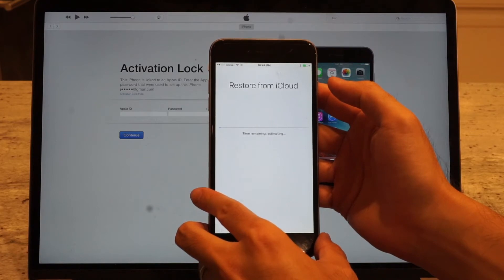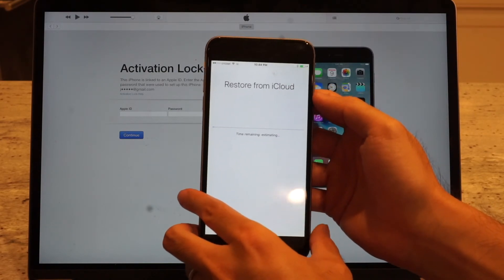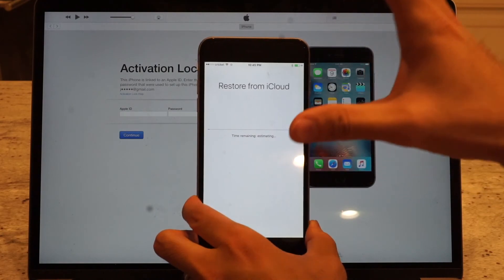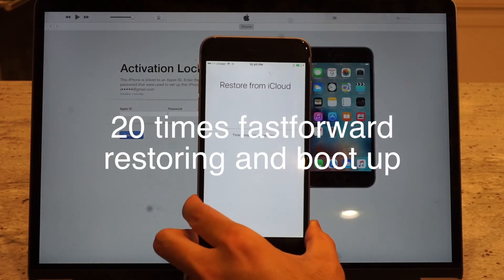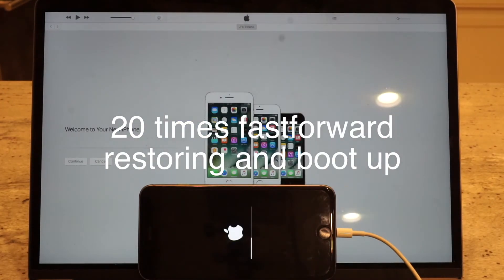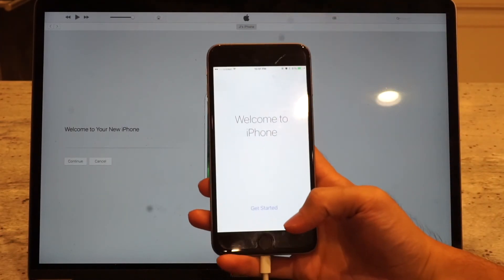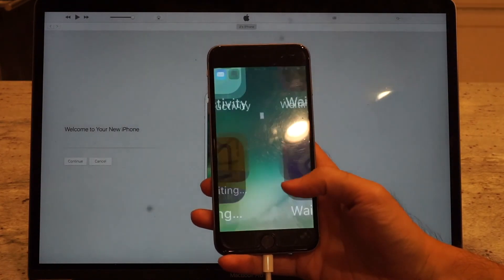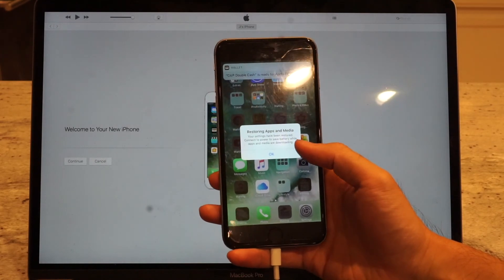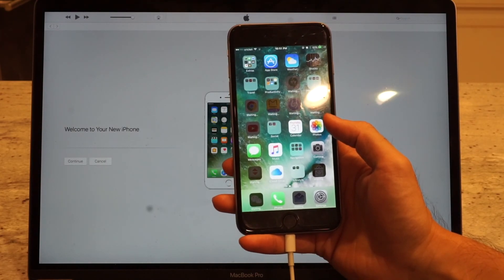Now it's restoring from the backup. This includes all my apps, my settings, my configs. It's going to restore my phone to the state it was in right before it got bricked. And boom — just like that, we're back to business. Look at all the apps — it's installing all of them.